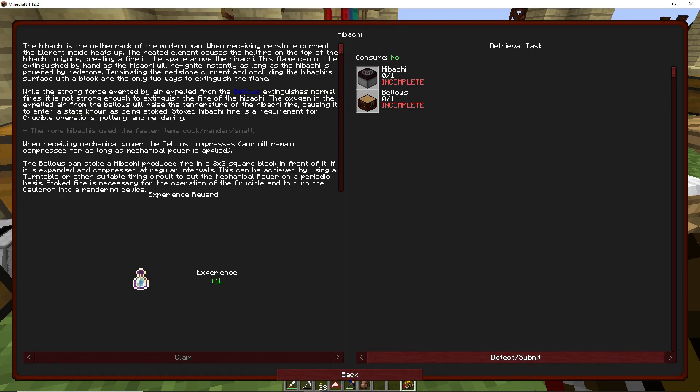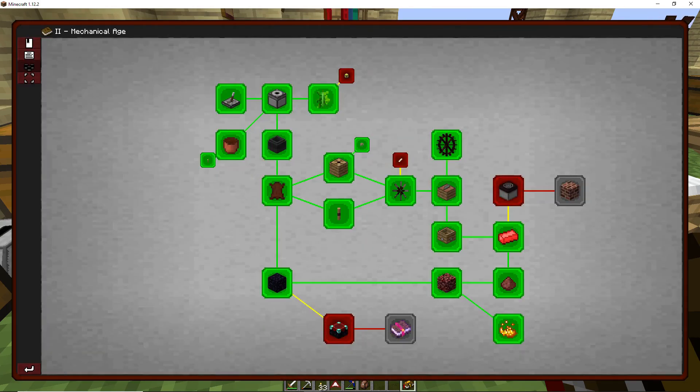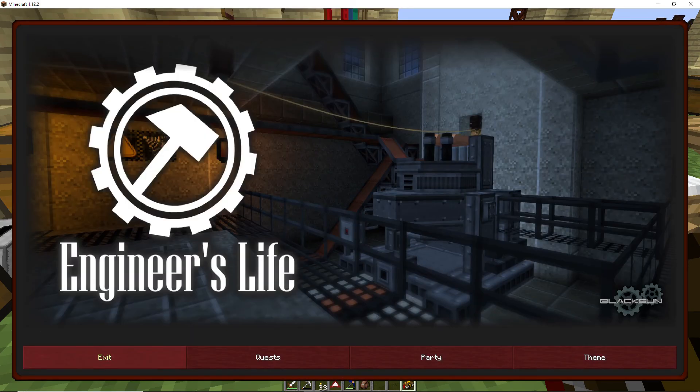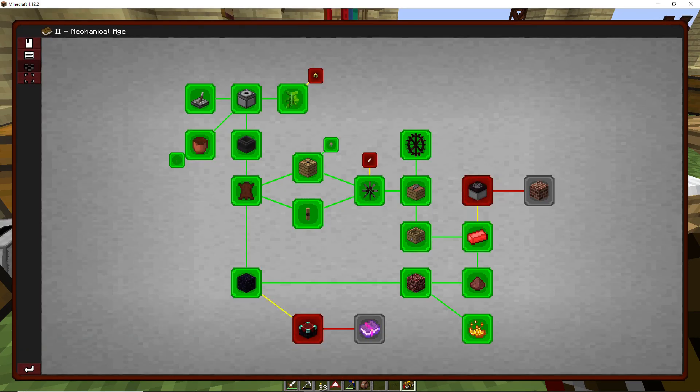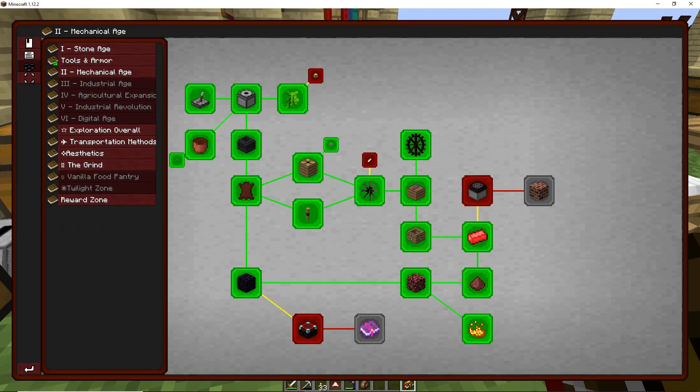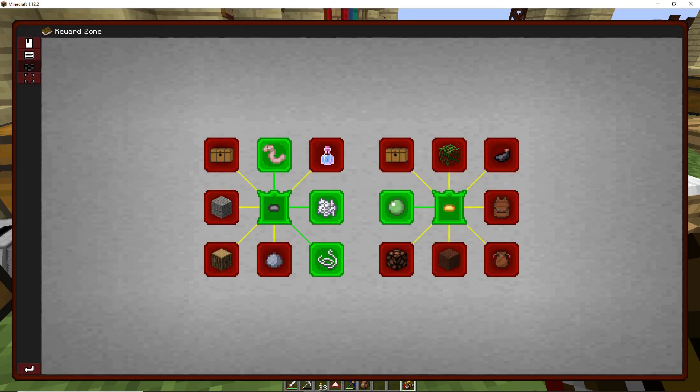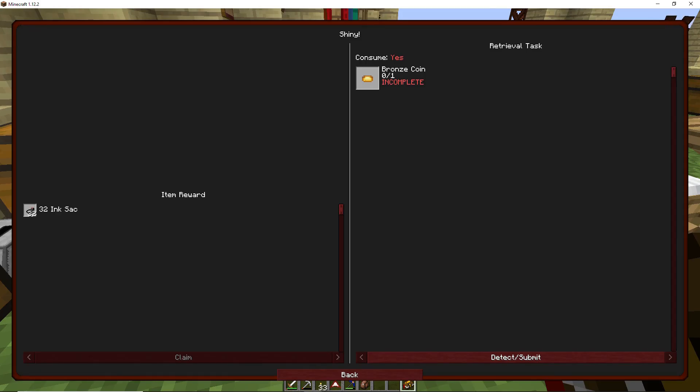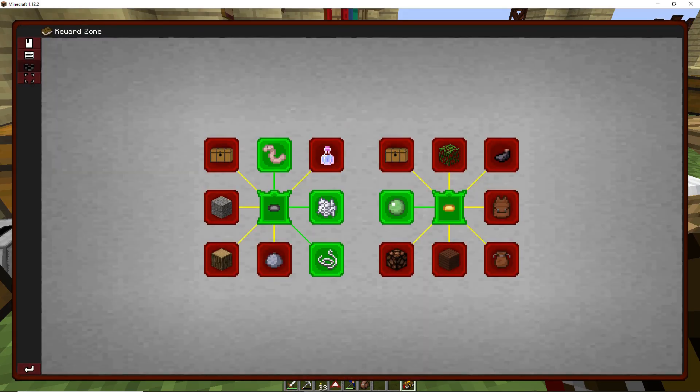Bronze, let's look at that. Back. Oh, not that far back, good lord. All right, so we get 32 ink sacks.